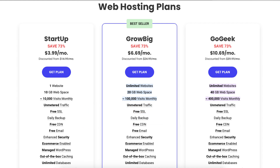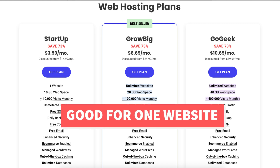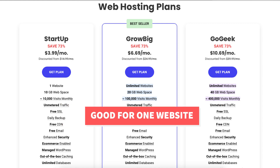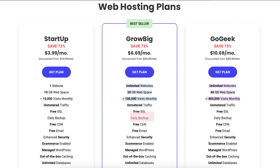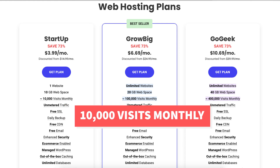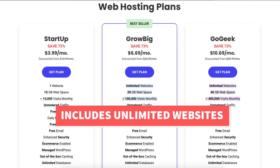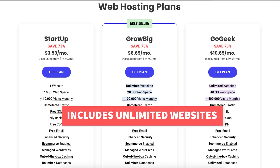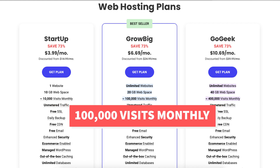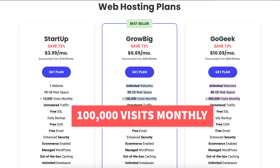You can get SiteGround hosting for $3.99 a month with the Startup plan. The Startup plan is a good plan if you're going to have just one website — this plan allows up to 10,000 monthly website visits. The Grow Big plan you can get for $6.69 a month, and this plan is a good plan if you're going to have more than one website as it allows unlimited websites.